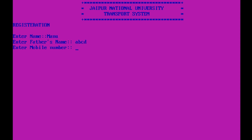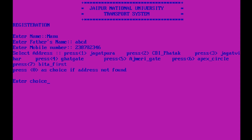For the Transport Management System, we first have to register ourselves. I am going to register — suppose the name is Manu, father's name anything, mobile number give anything. We have to select an address. We have two options: we can select an address from the given options, or we can request the admin to add a new address. I'm just selecting an address — suppose CBIFARTAC. Selected address is CBIFARTAC. Now enter User ID, which is issued by the institute — suppose 1 2 3 4 5.